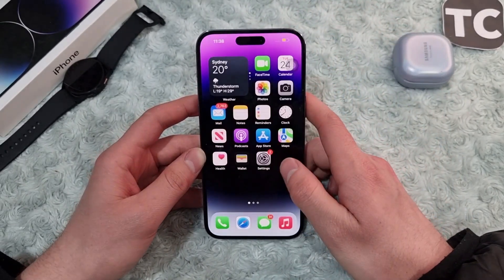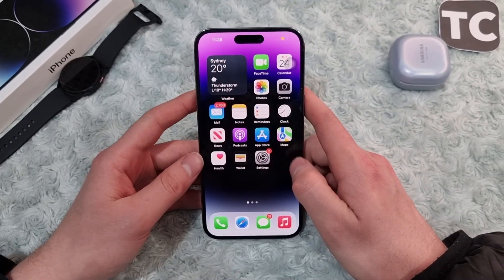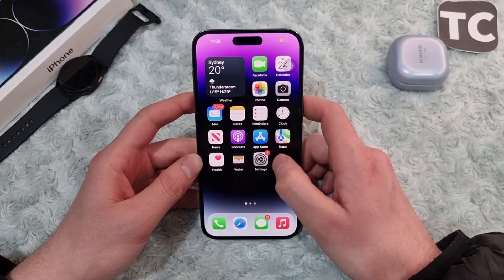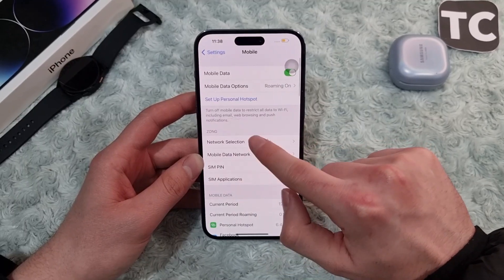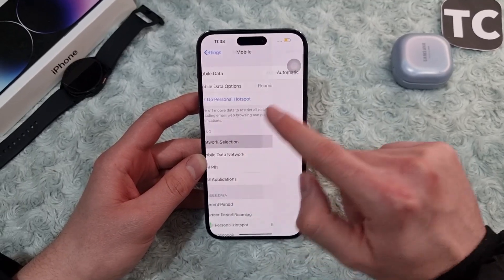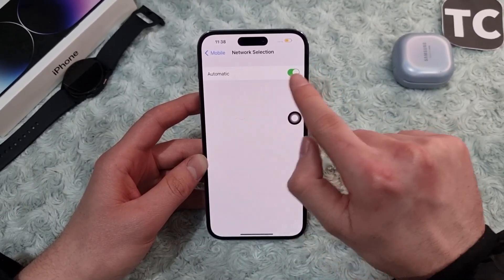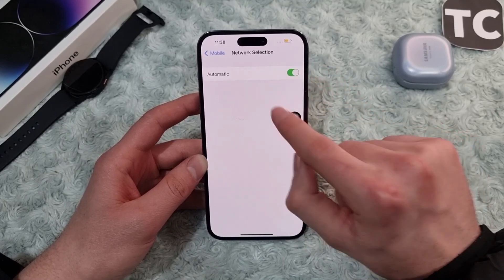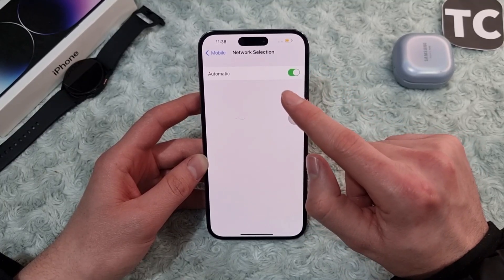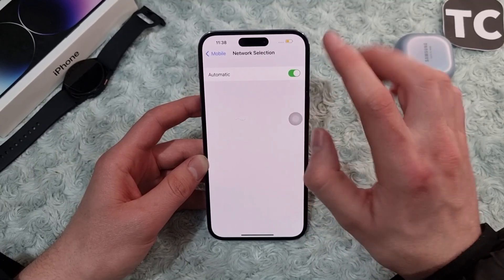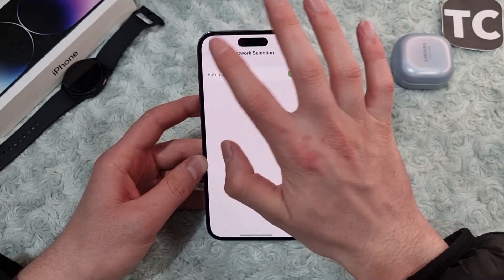The third way is simply to set the network selection to automatic. Go to Settings, then Mobile, and tap on Network Selection. Make sure to enable the option for Automatic. If it is already enabled and that's not the issue, you can go ahead to the fourth way.